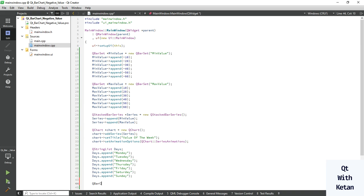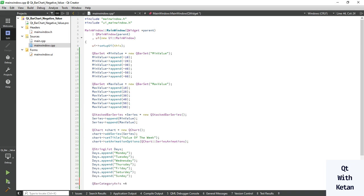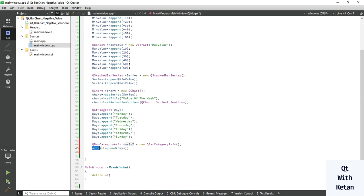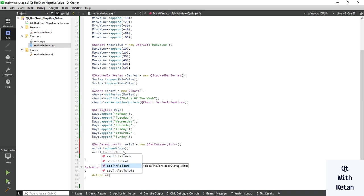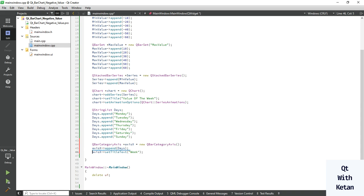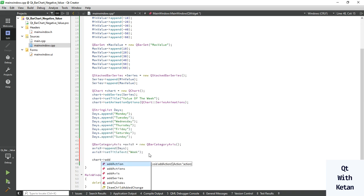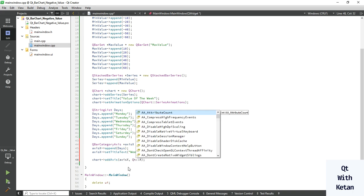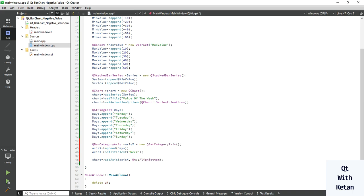Now let's create the QBarCategoryAxis class to display the multiple categories of data. We set this axis value on the X axis — a category axis — and set the data at the X axis. Also you can set the title text to 'Width'. Now add this series axis to our chart, add it with the alignment set to align bottom, so we set this axis at the bottom.